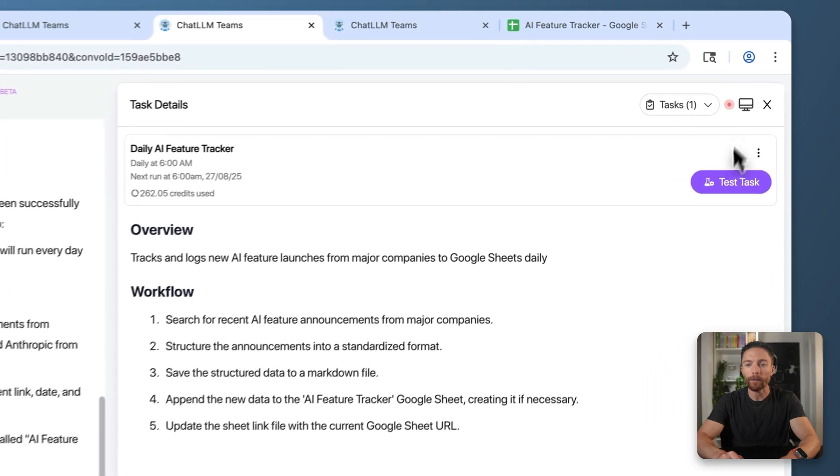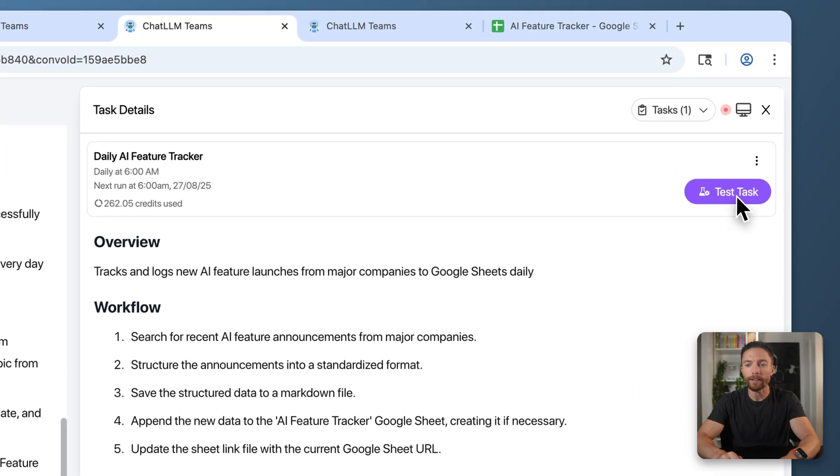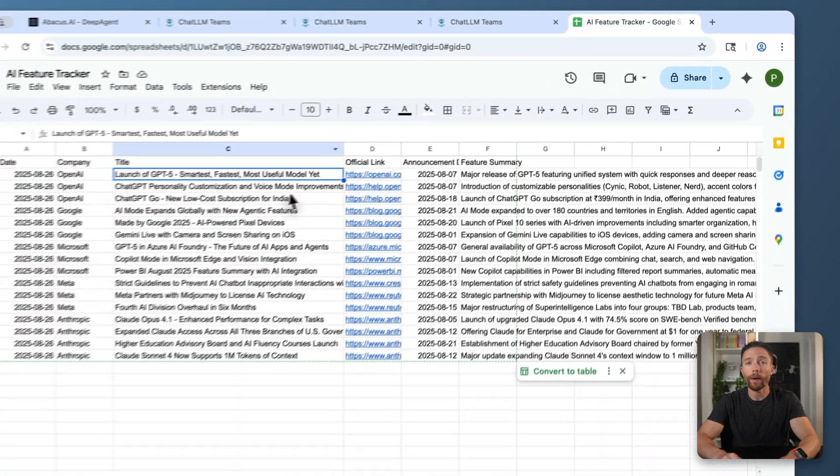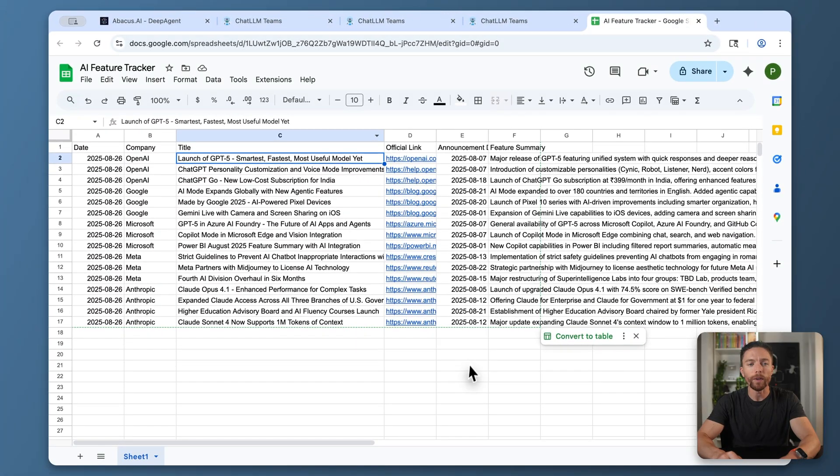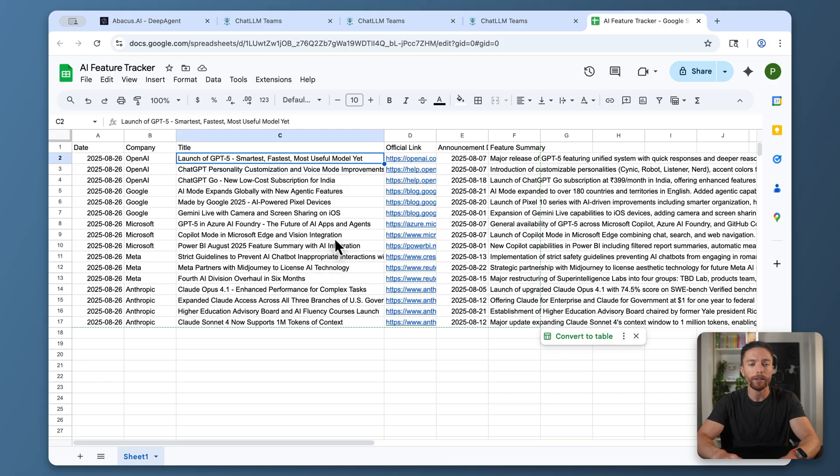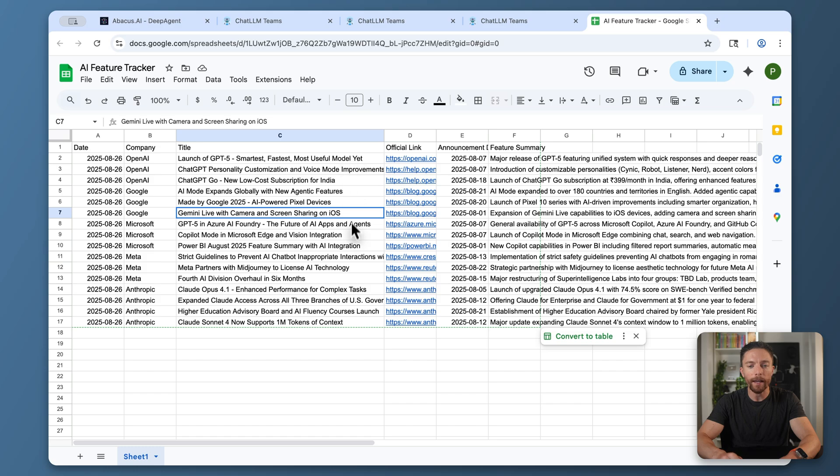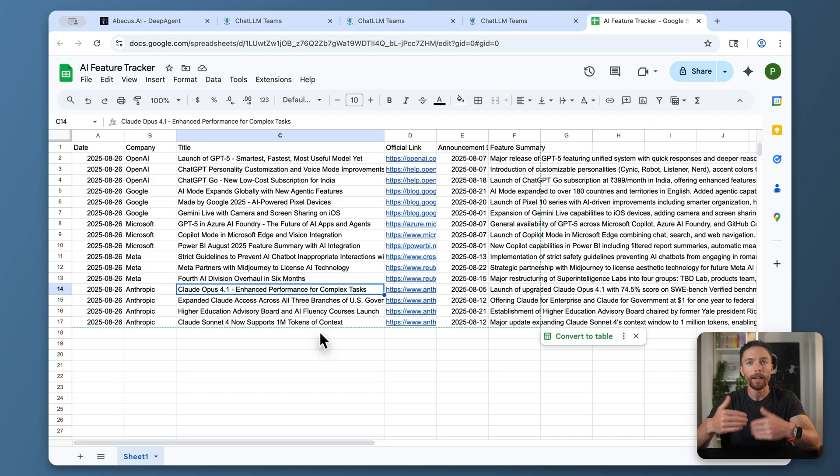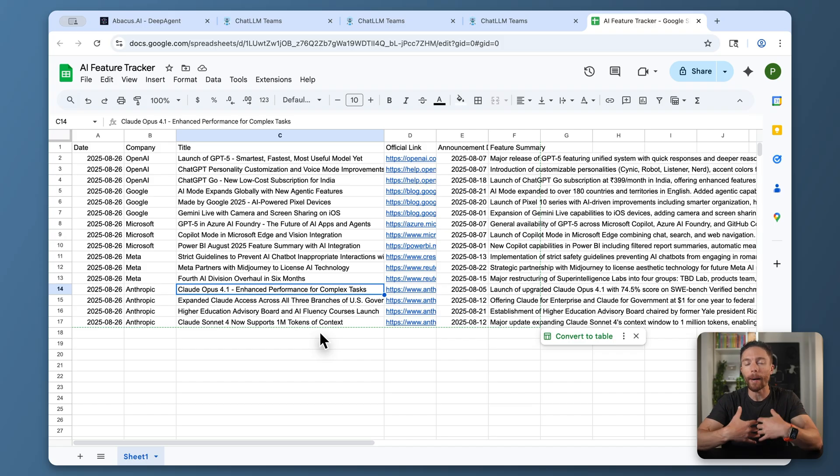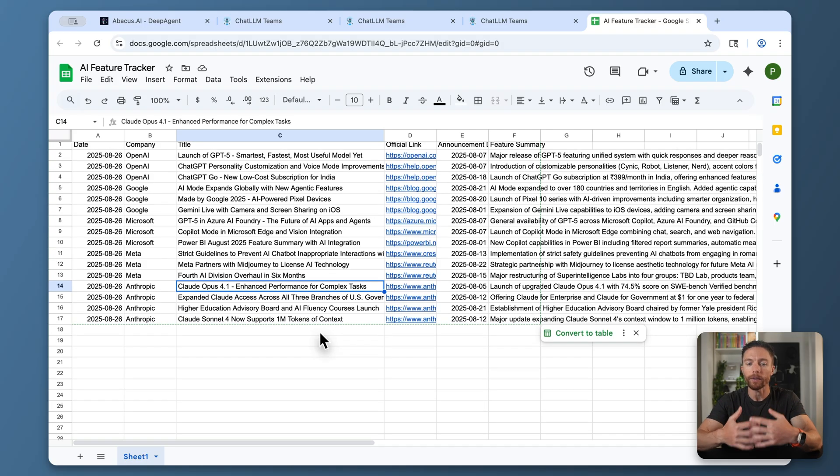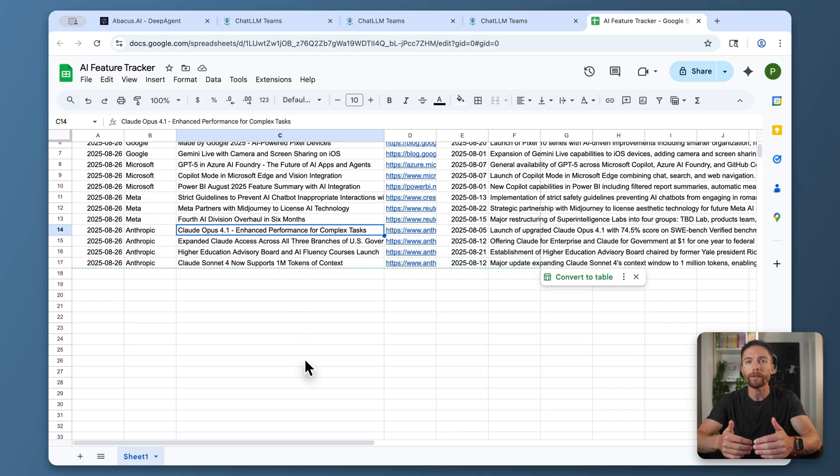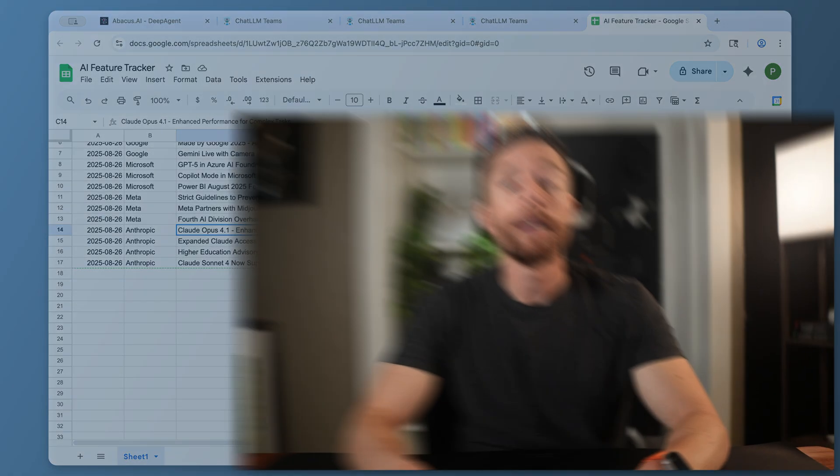To test this out, I can click right here where it says 'test task.' You can see it created this really nice Google Sheet for me with all the latest AI news from the past 24 hours. We have news from OpenAI, Google, Claude, Anthropic, all nicely organized in here. I can log into this every single day because it will run at 6 a.m. my time. So first thing in the morning, I can wake up, come to this sheet, and see the latest news without having to check all these sites manually.